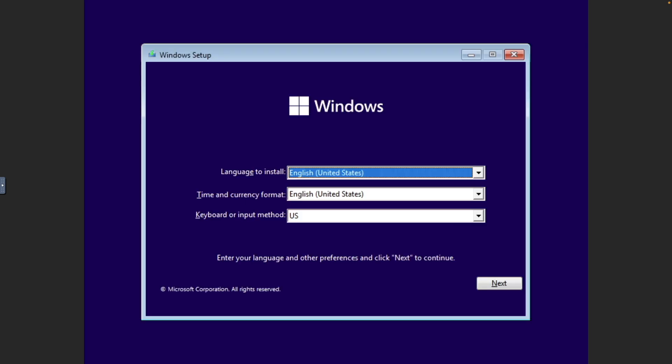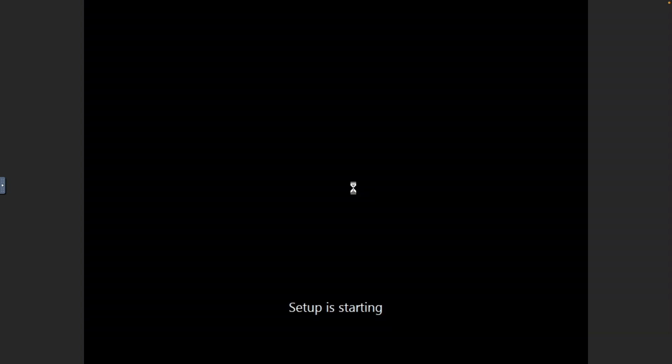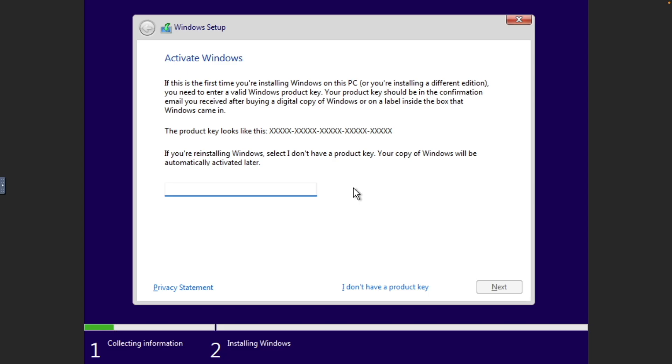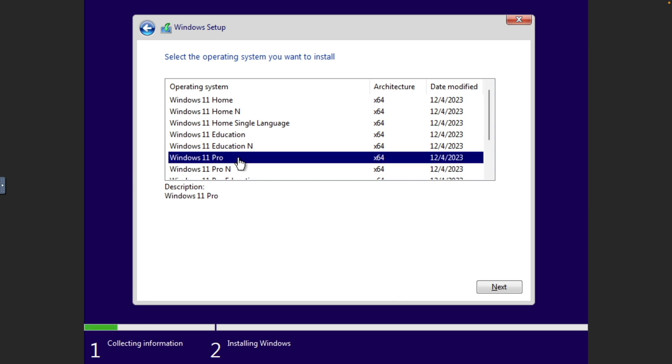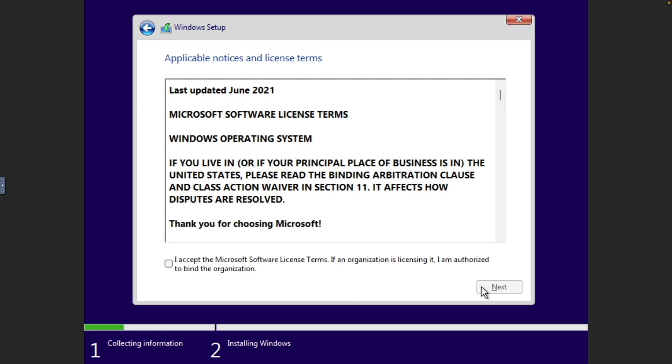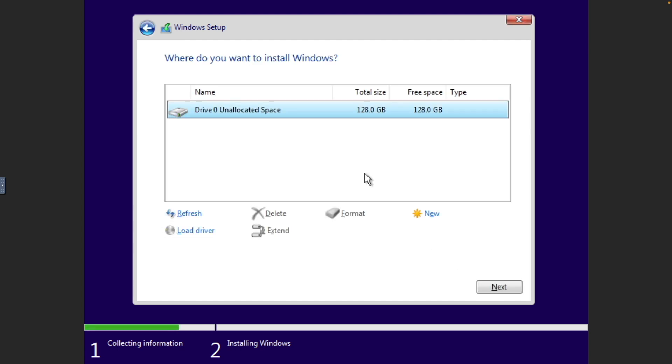Now we can start setting up and installing Windows. If you have a product key, enter it in. If not, select I don't have a product key. For operating system, I recommend selecting Windows 11 Pro, which allows for remote desktop access. Accept the Microsoft software license terms, and click Next. Select the Install Windows only option for installation type, since this is a new install.